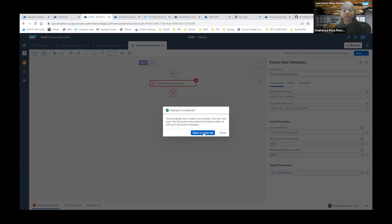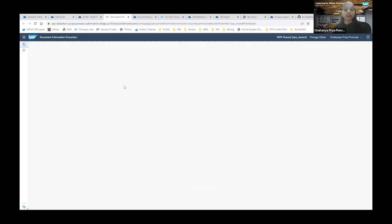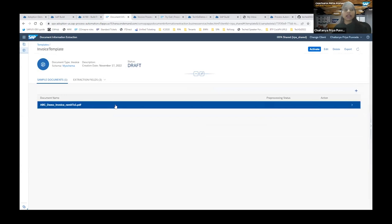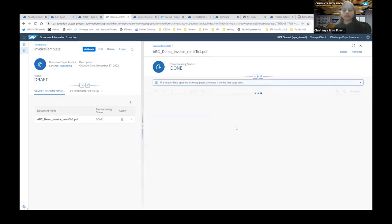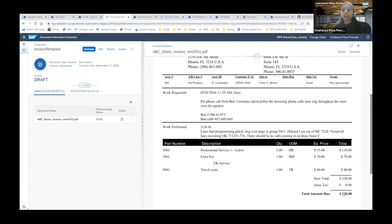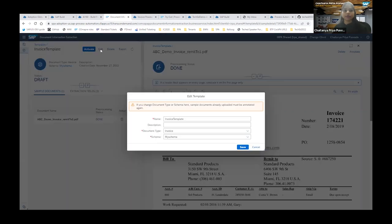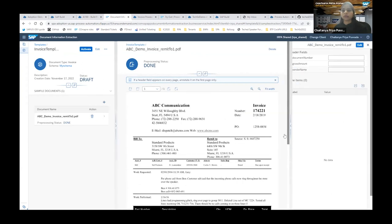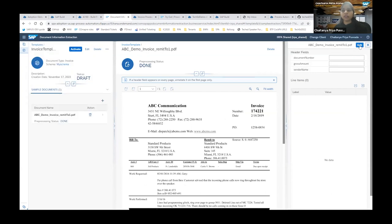The sample document is now uploading. Make sure you have all the required roles to access the Document Information Extraction editor. Once loaded, you'll see the invoice you're extracting data from. We've defined three fields: Invoice Number, Sender Name, and Gross Amount. Let's look at the invoice document and annotate these fields — I'll click Edit and annotate.